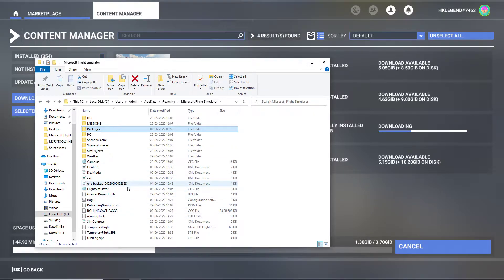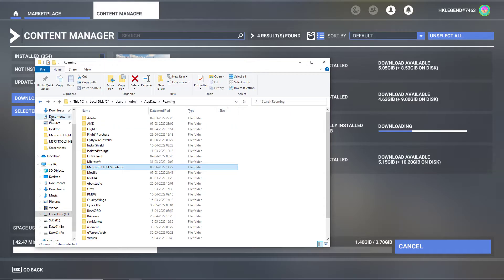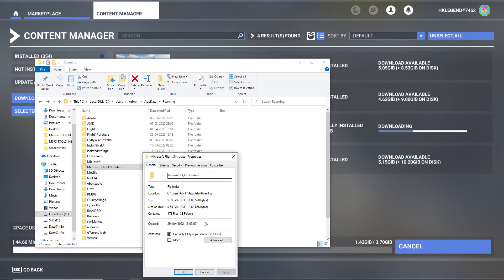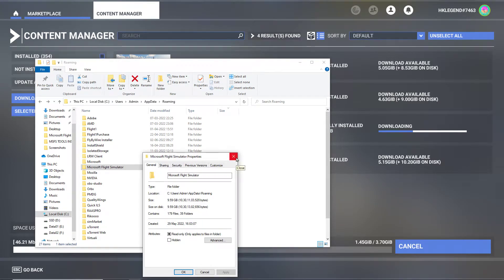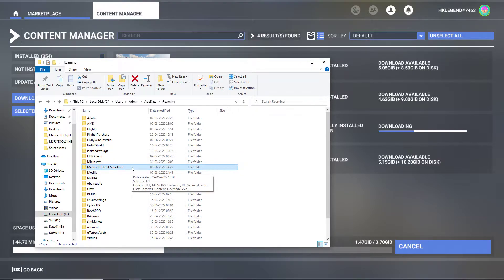What you have to do is move the root MSFS folder. Now this file size is only 9 GB, normally if you install it in the C drive and you click on Properties, it should be somewhere between 128 GB.